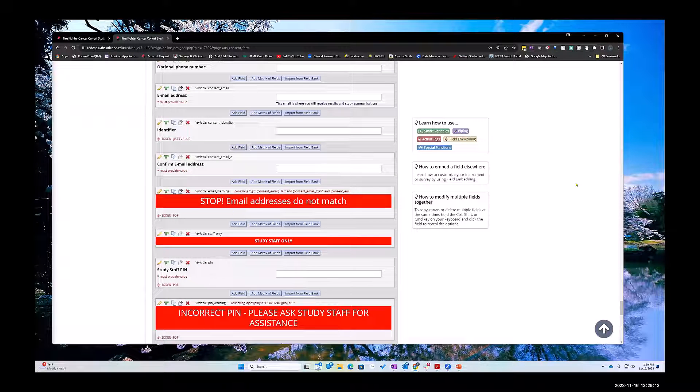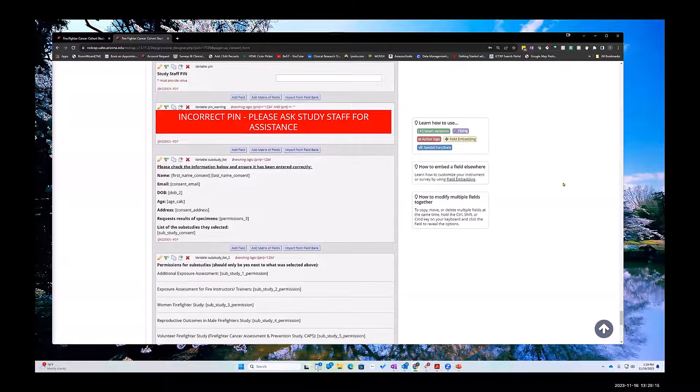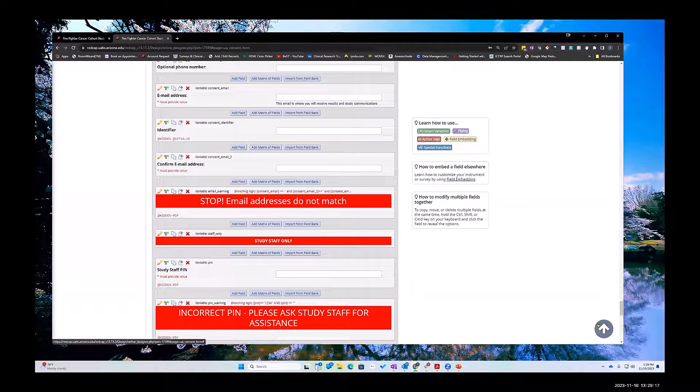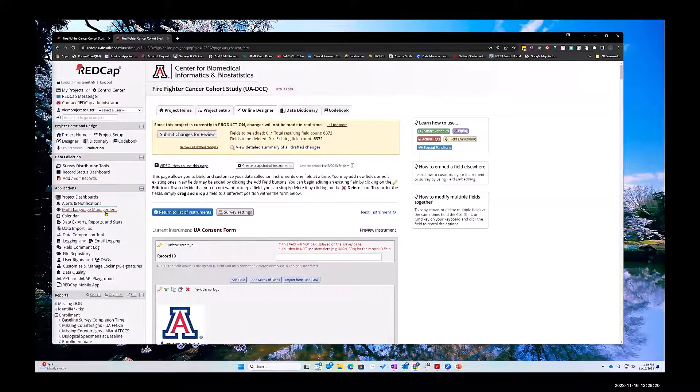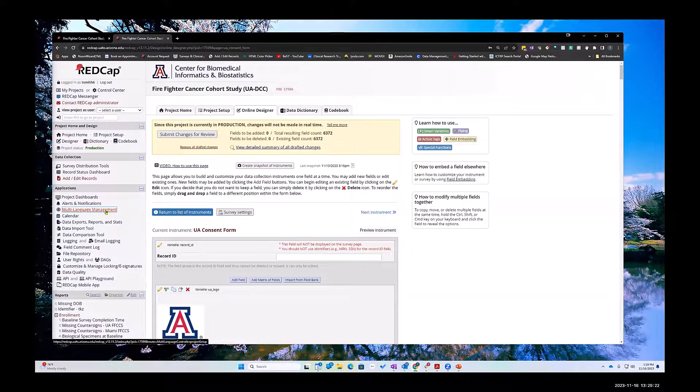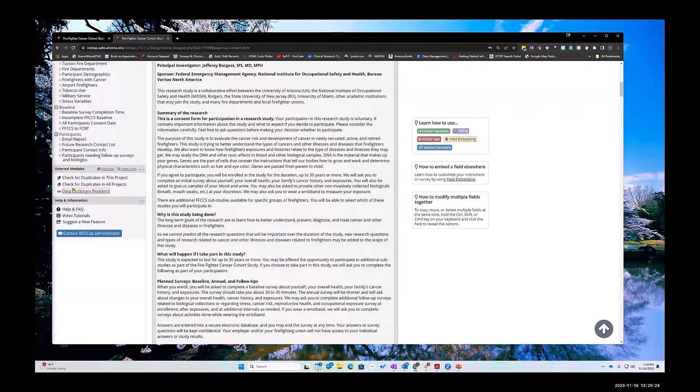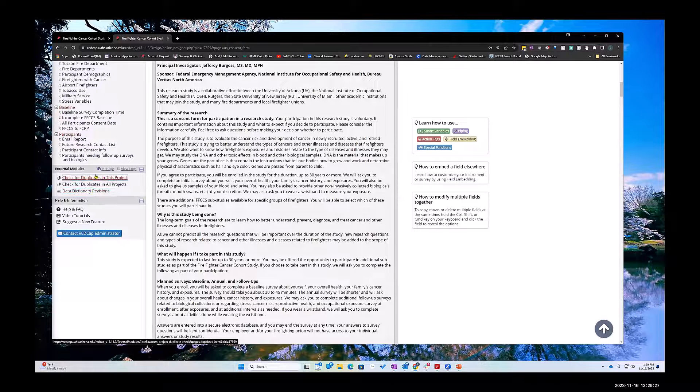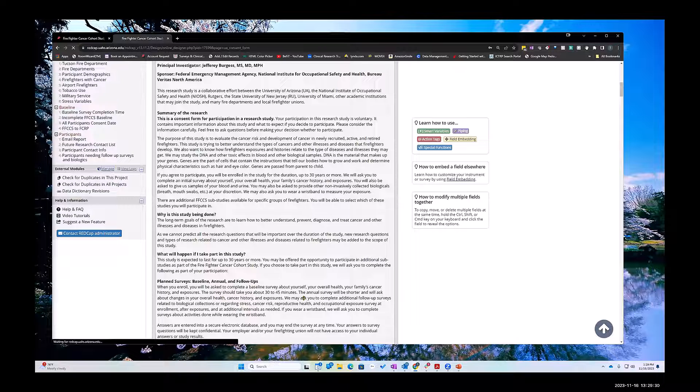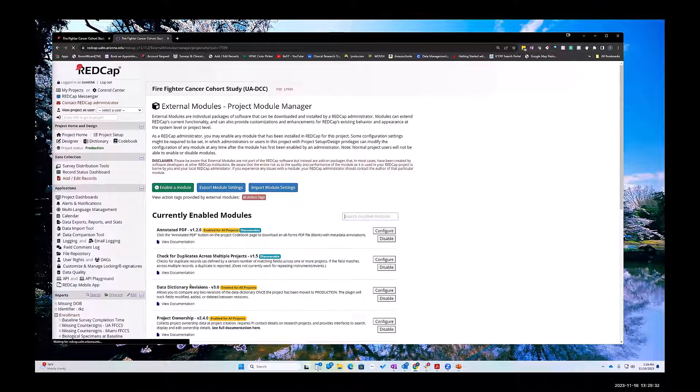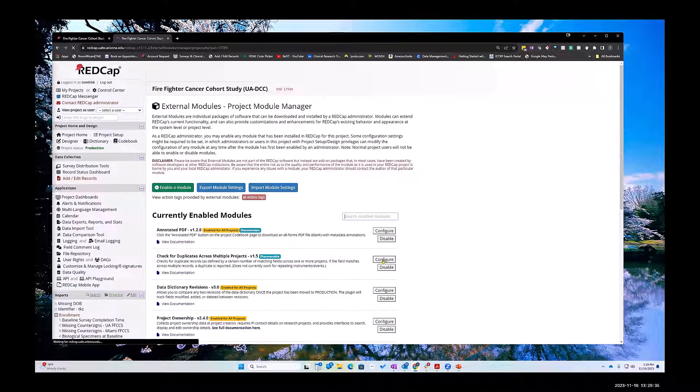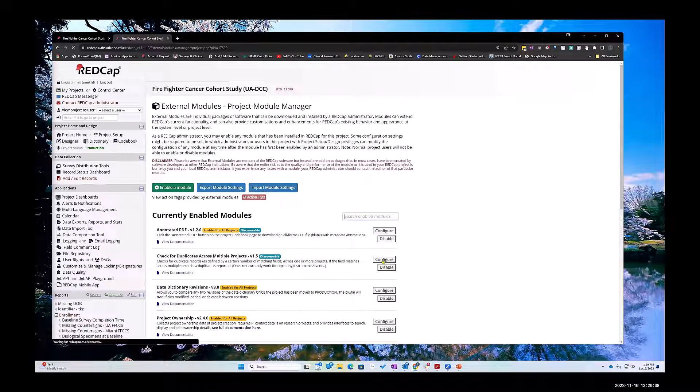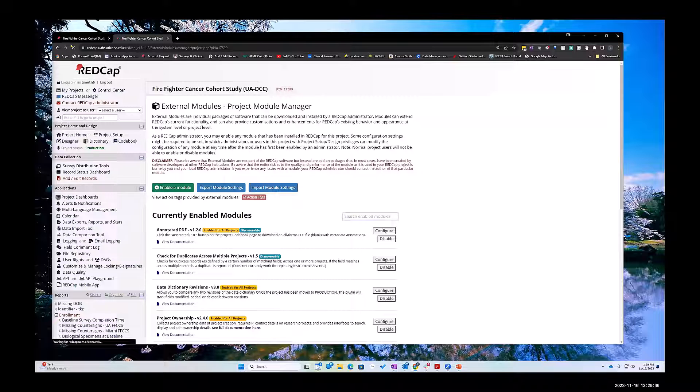The only way after that is how are you going to find your duplicates and address them, and that's using the Check for Duplicates external module. So if we look at that, you can see like difficulties when you do this and you get a result that looks like this.